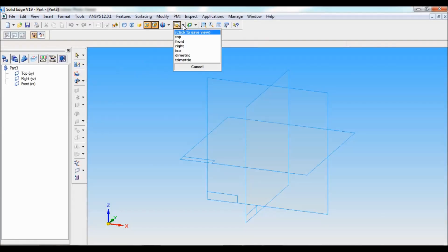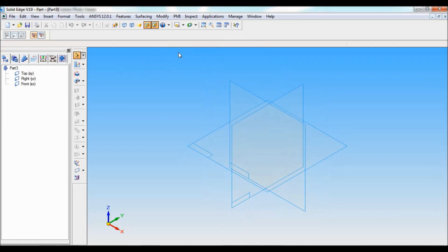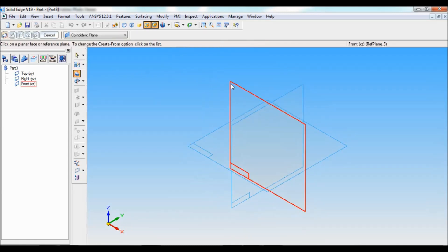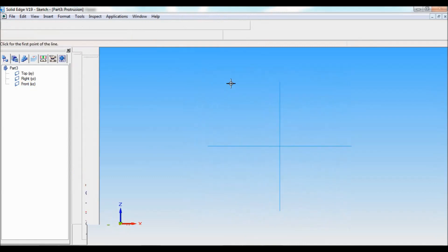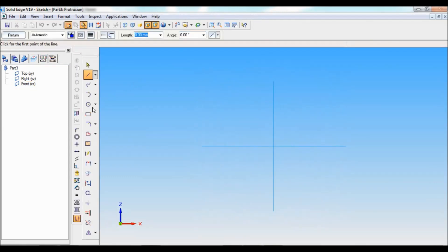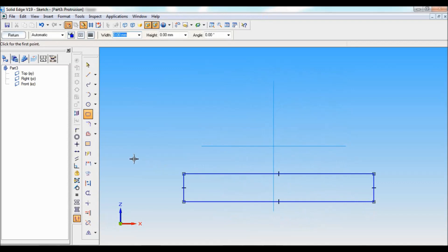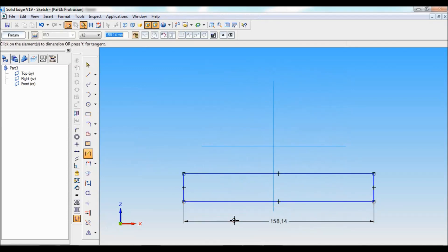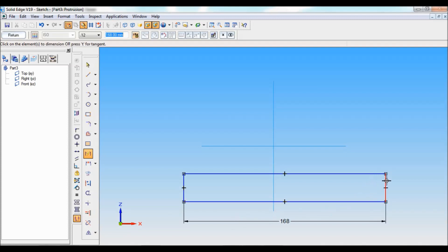Go to Solid Edge, click on solid part. Go to named views and set as ISO. Select protrusion, then select the front reference plane. Using rectangle, draw a rectangle like this.